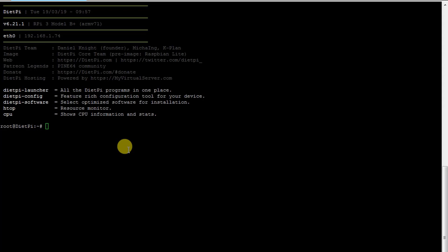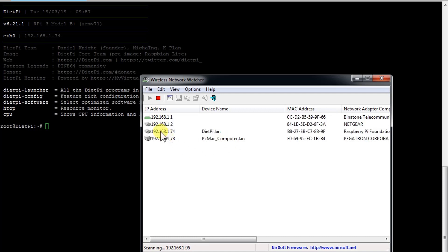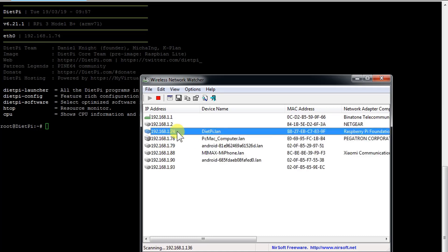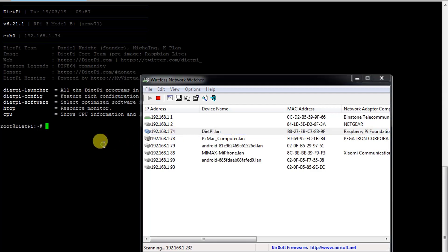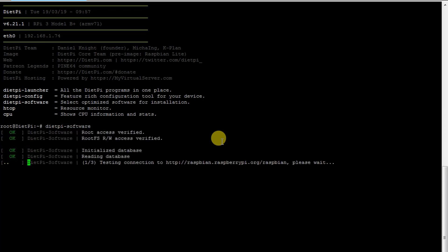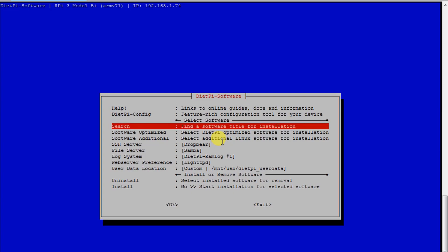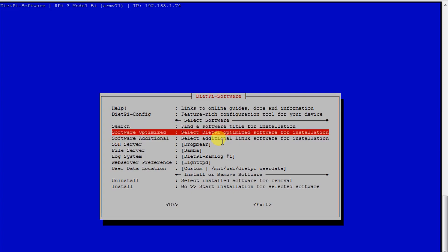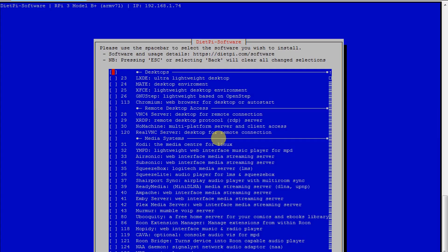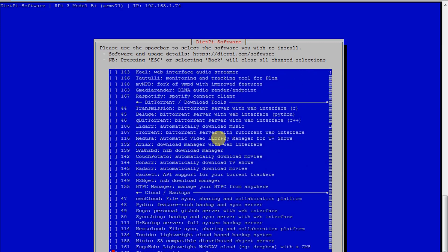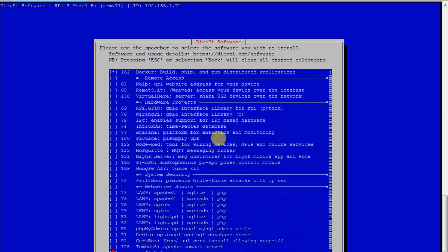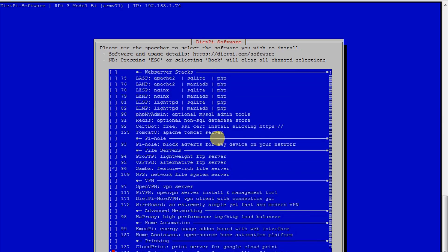What we need to do is first of all check the IP address, and the IP address is right here: 192.168.1.74. So our Samba server is on 74. Let me show you that Samba is installed. Let's open DietPi software, and here is the Samba server installed.